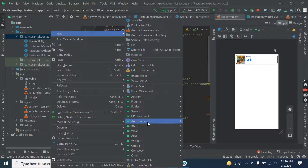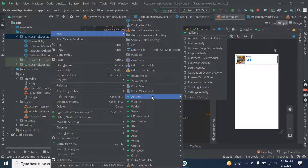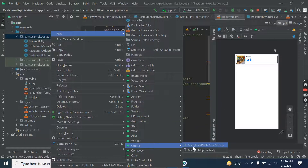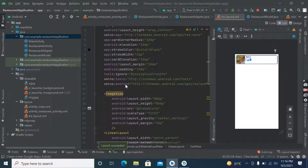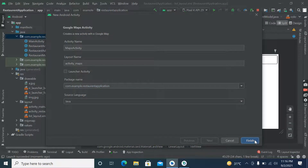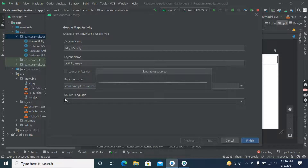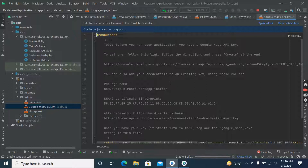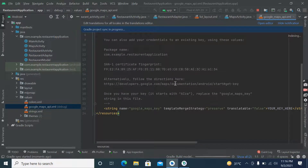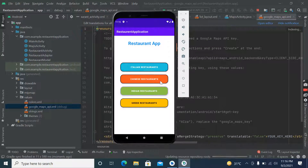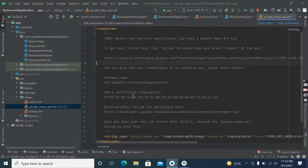Go to New Activity and choose the Google Maps Activity option. Name it Map Activity and click Finish. We have successfully created the Map Activity.